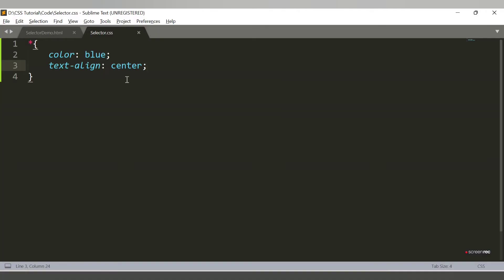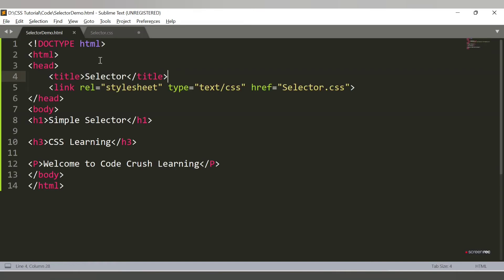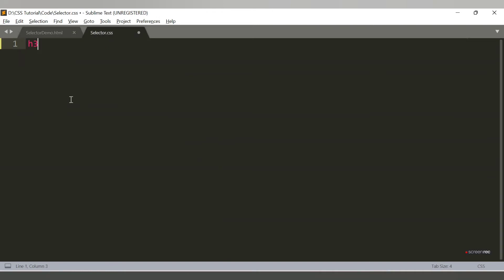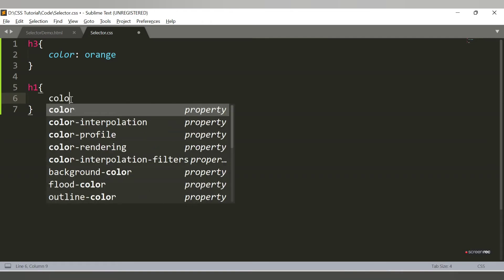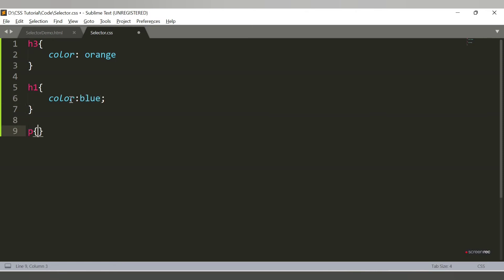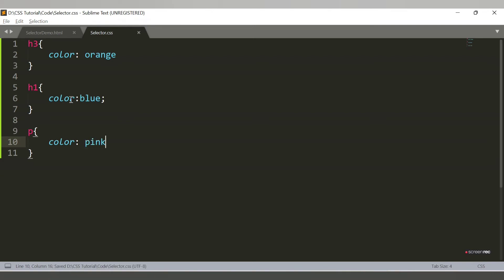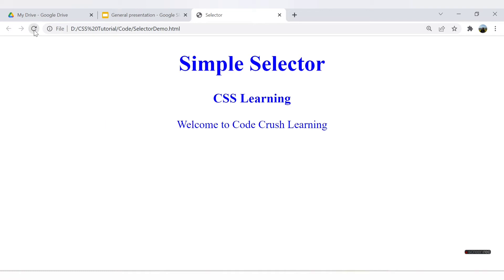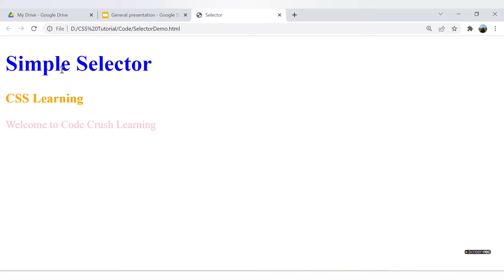Now if I want to apply styles only to a particular element — for example, just the h3 element — I can select h3 and set 'color: orange'. Similarly, I'll set h1 color to blue and the paragraph color to pink. After saving and refreshing, the h1 is blue, h3 is orange, and the paragraph is pink.